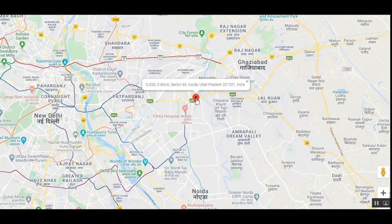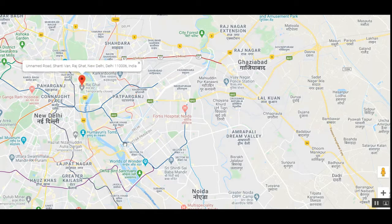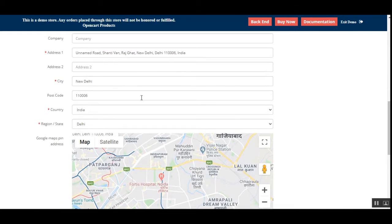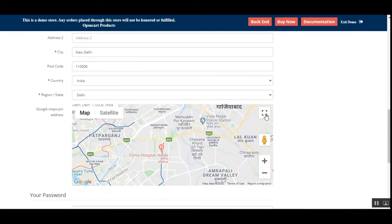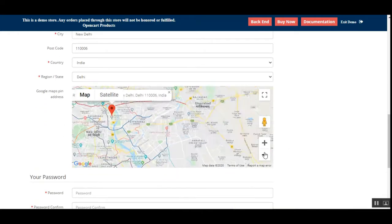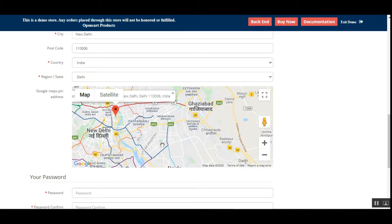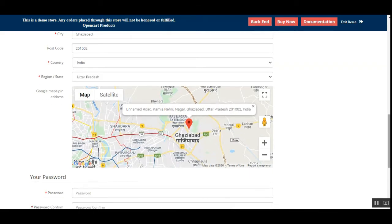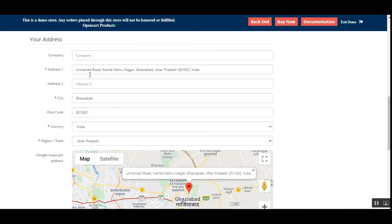Let me pick this pin and drop it on Rajghat — so now we've chosen another address. Moving out from full screen, you can see the location where we posted the Google pin marker. That address has automatically been entered, along with the city, pin code, country, and region or state. For example, if we take this pin and drop it on Ghaziabad, the address changes automatically — city, country, region/state, and postal/zip code all update.